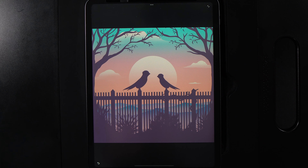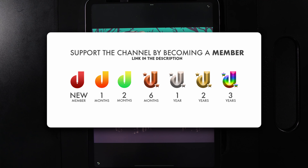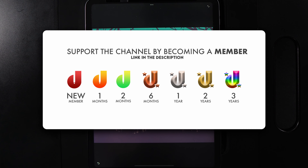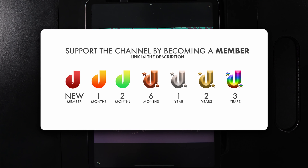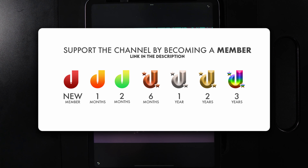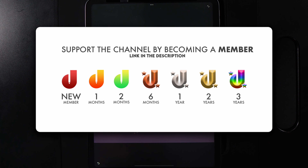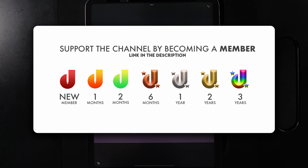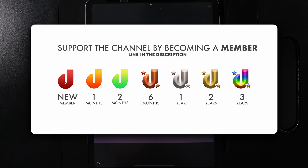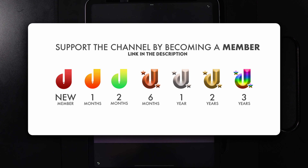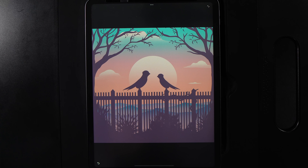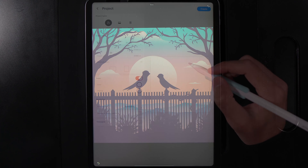A massive thank you to all of my channel members who have been helping support the channel and the work that I do here. If you want to become a member you also get early access to these tutorials, so make sure to check that out using the link in the description down below. I hope you enjoy today's tutorial and let's get started.